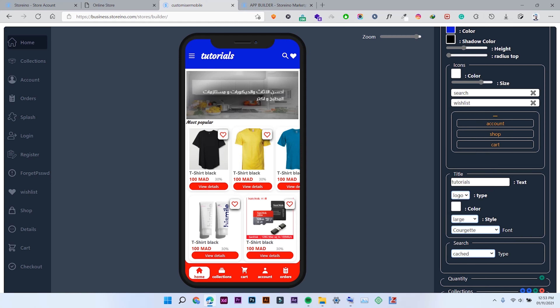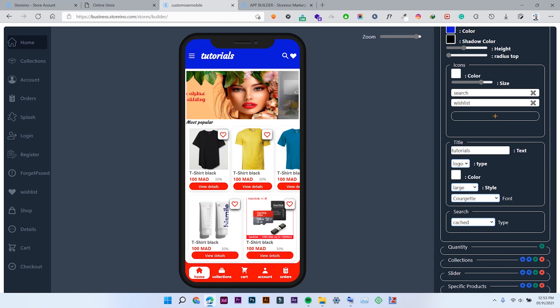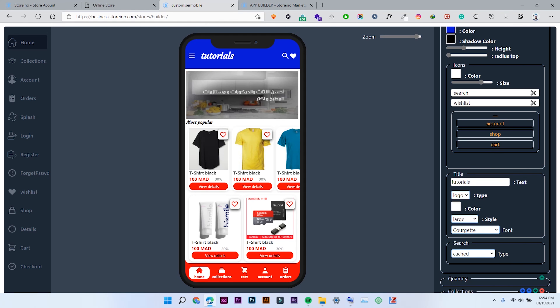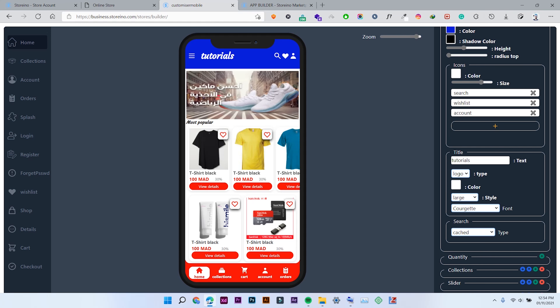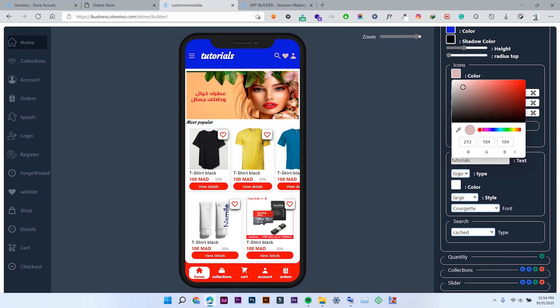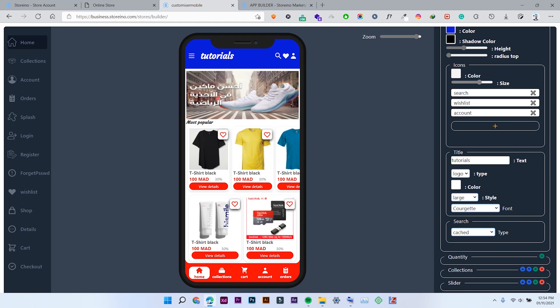You can add icons by clicking this plus button right here — you can add account, shop, and cart icons. I currently have the search and wishlist icons. If I click Add and select Account, you will see the account button has been added. I can also change the color of these icons and change their size.